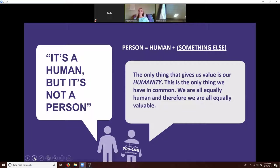Pro-choice advocates will sometimes say, well, yeah, it's human, but it's not really a person yet — it's not conscious, it can't feel pain, it's not a person.